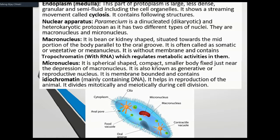The macronucleus controls asexual reproduction. It contains tropochromatin with RNA and is responsible for metabolic activity. It does not participate in sexual reproduction.